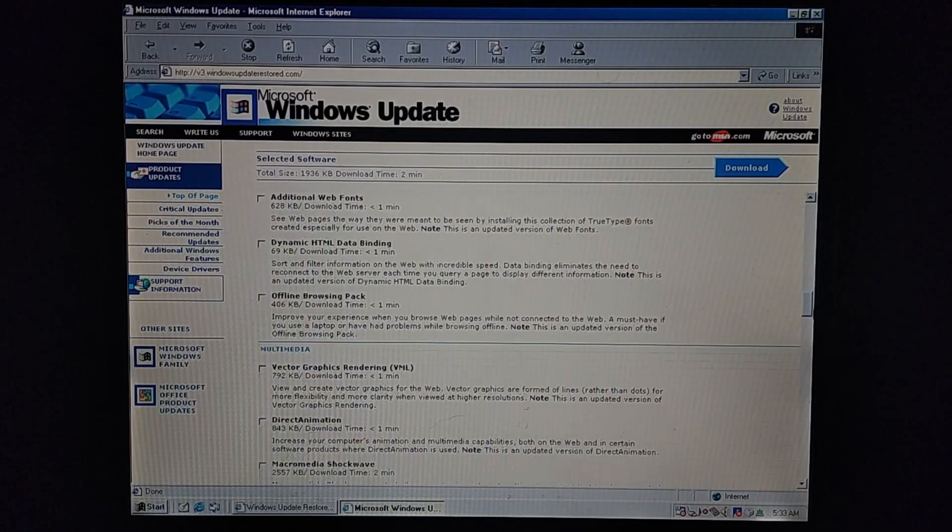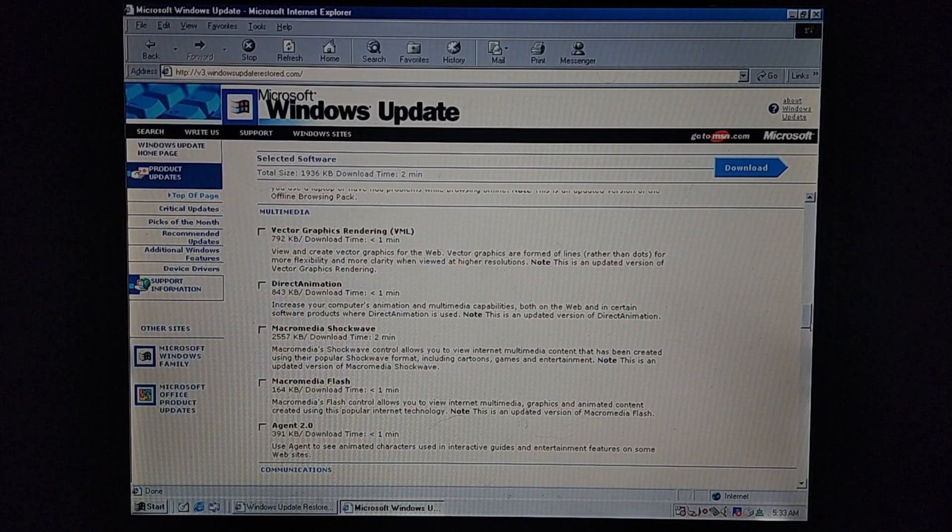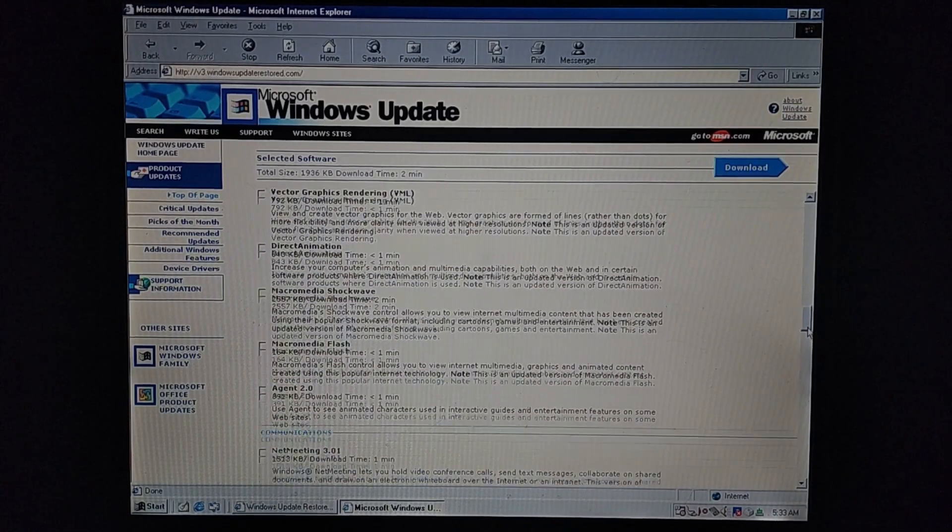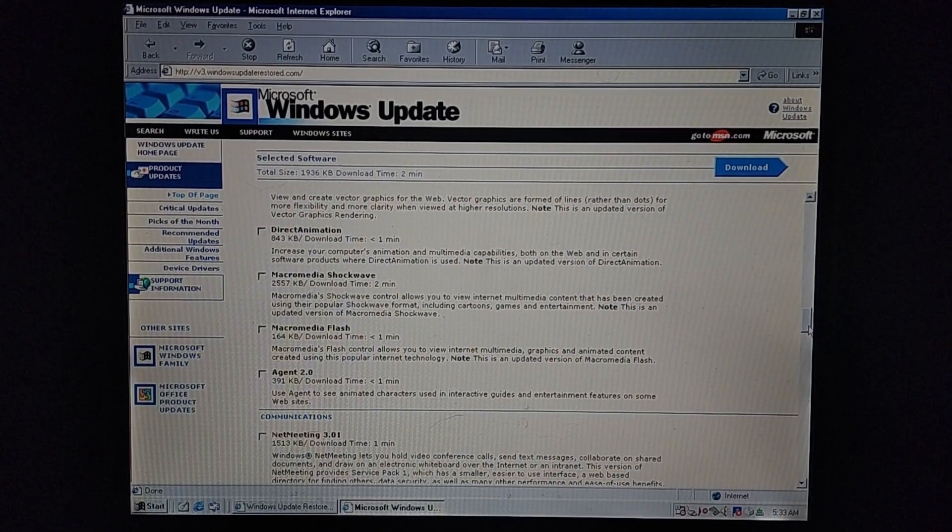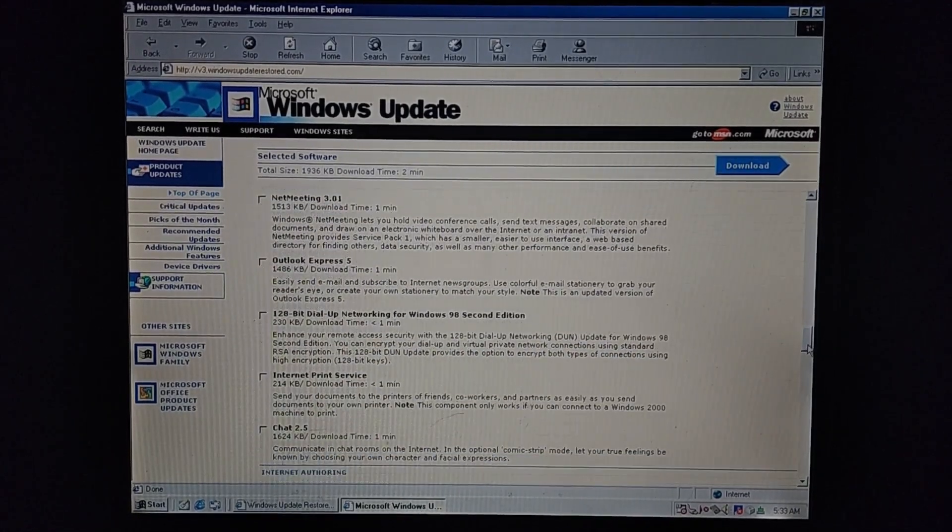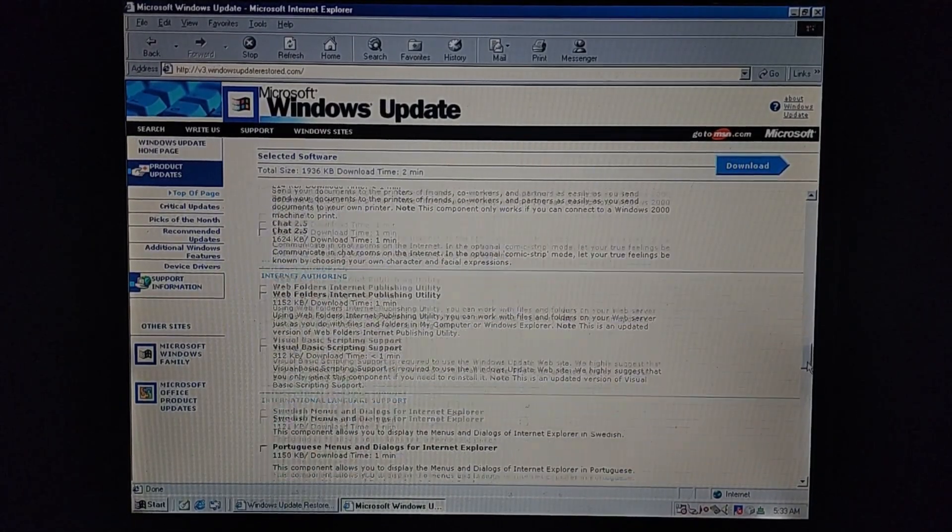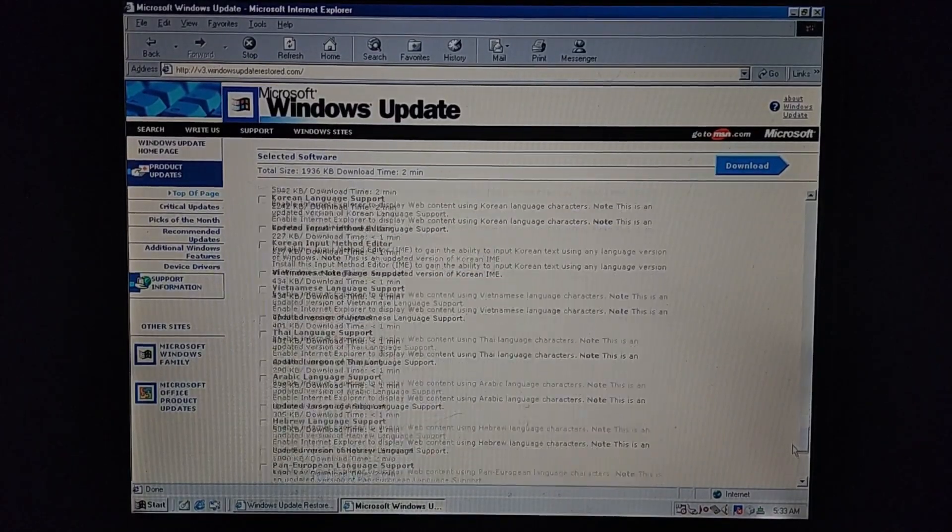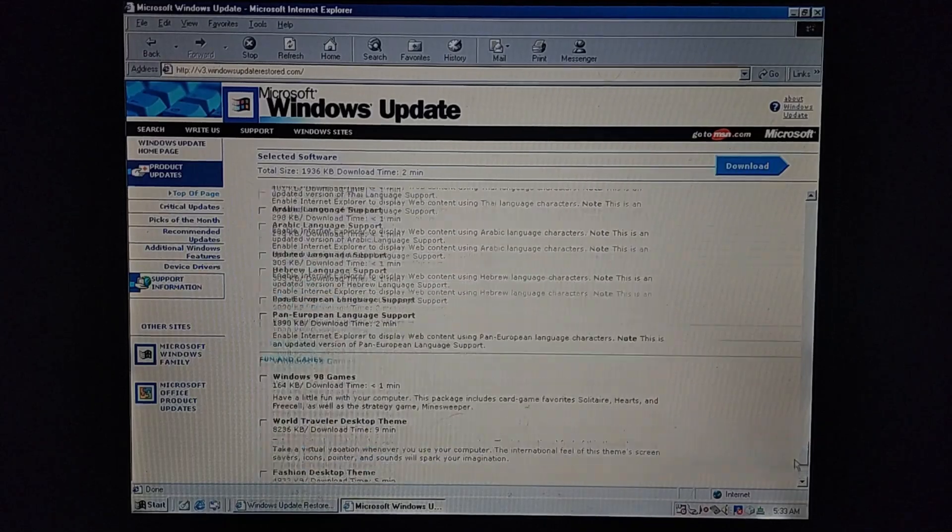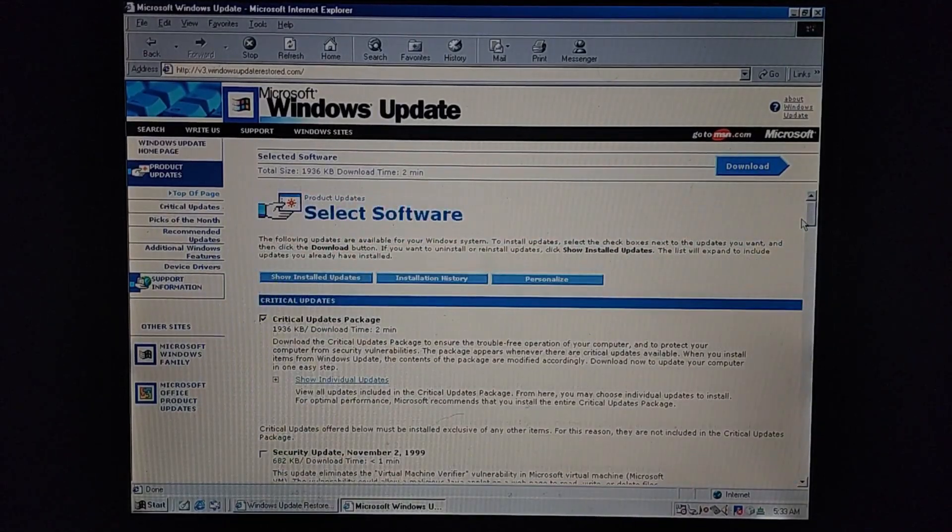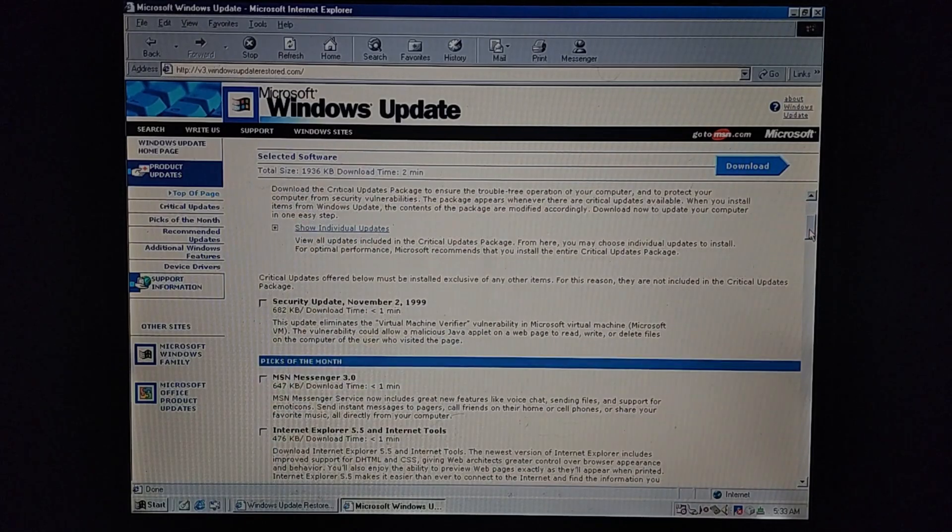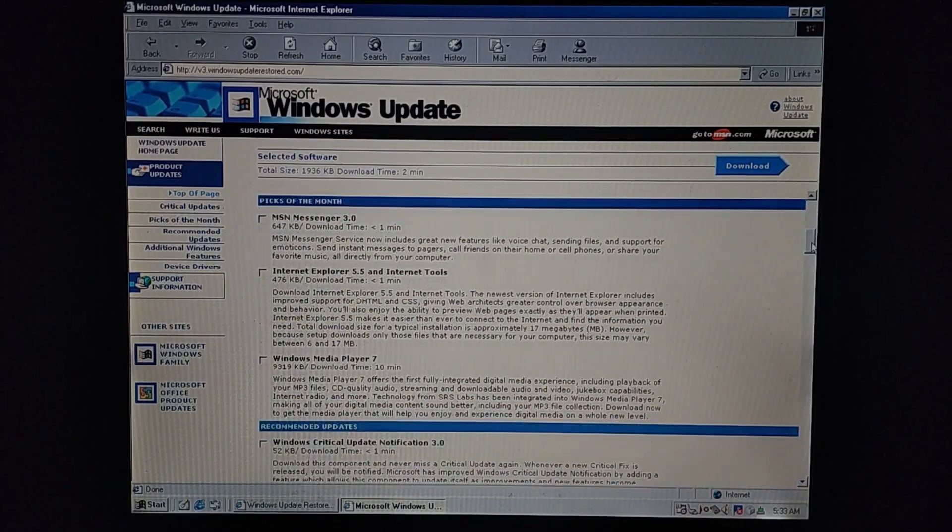So unfortunately, since this is still basically alpha - that's how new it is - because they're missing quite a bit of driver packs. So I feel like there would be way more updates than what's on here, especially for Windows 98, because those automatic updaters definitely do more than this. Unfortunately, you can't select all. You have to go through and check each one individually.